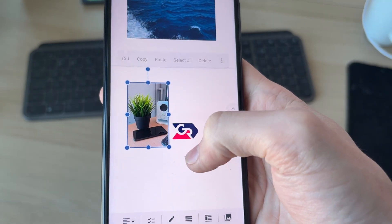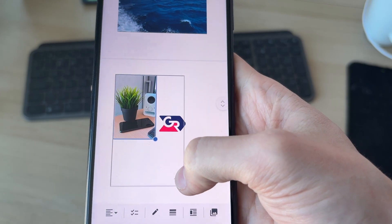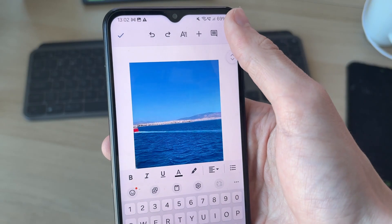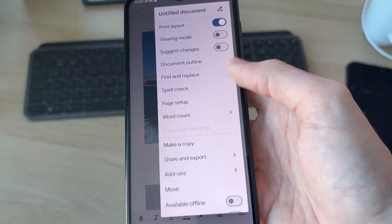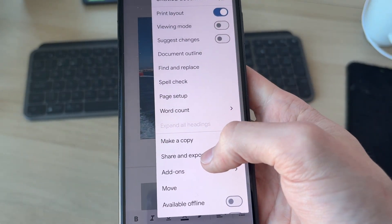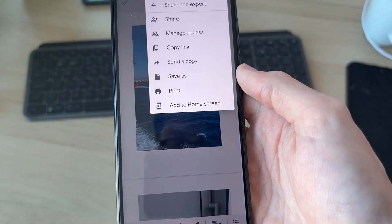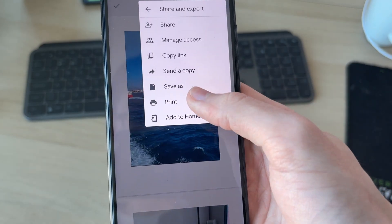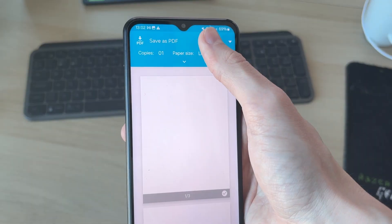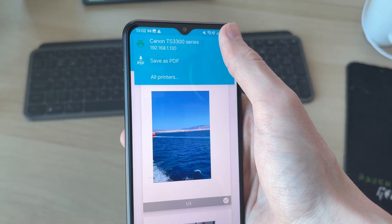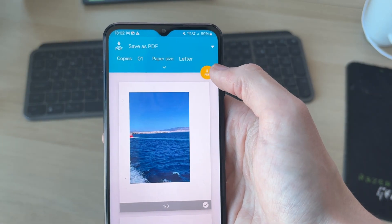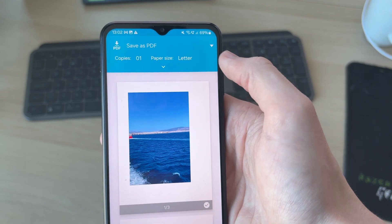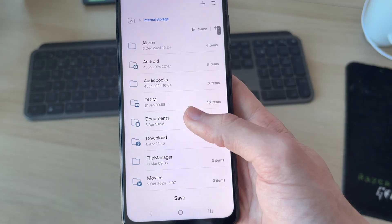When you're happy with it, press the three dots in the top right and you can go down and press Share and Export, and then press Print. At the top you can make sure you select Save as PDF, then press on the button and choose where you want to save it.